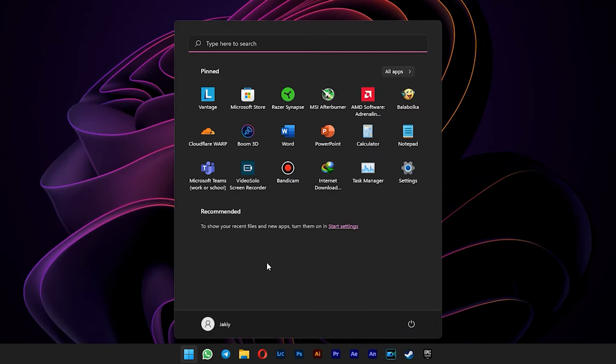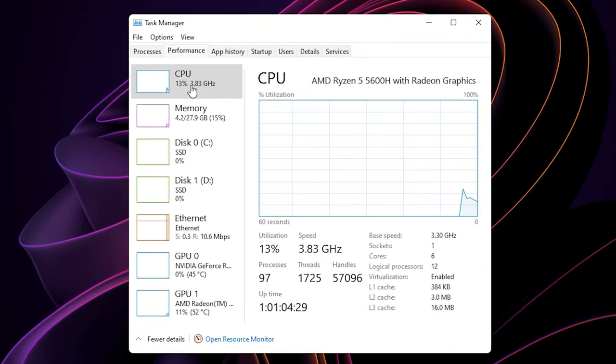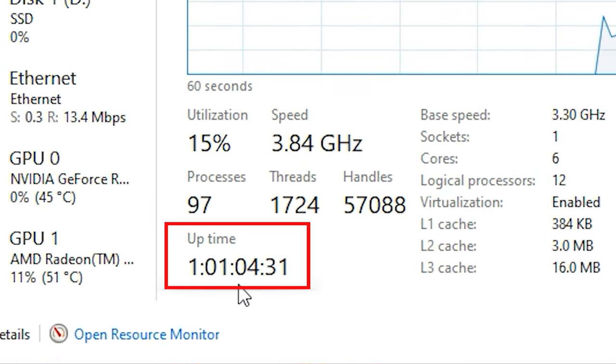To check that, you can open your task manager. On the CPU performance tab, you can see your system uptime here.